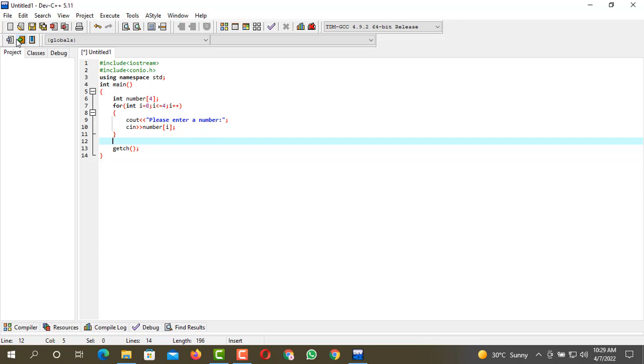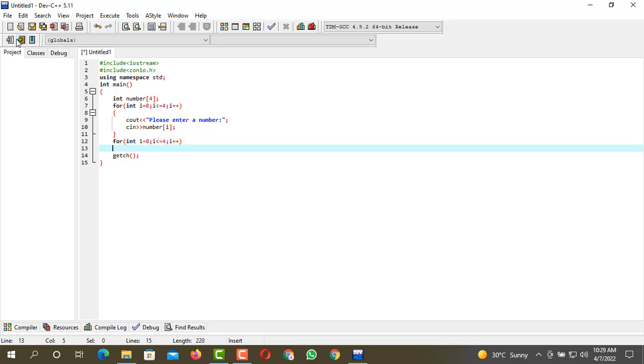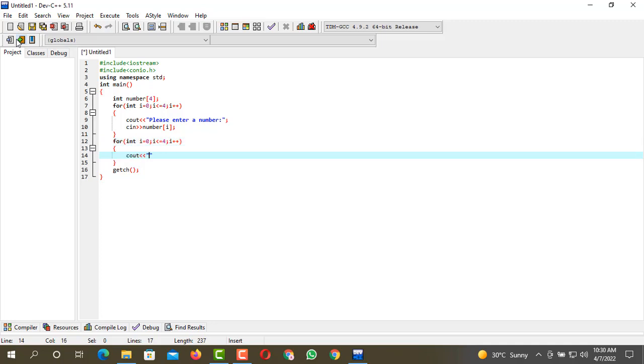So for that purpose, for int i equals zero, i is less than or equal to four, and i will be incremented by one. Now we have to write cout, then we have to write numbers are, number i, and end line.